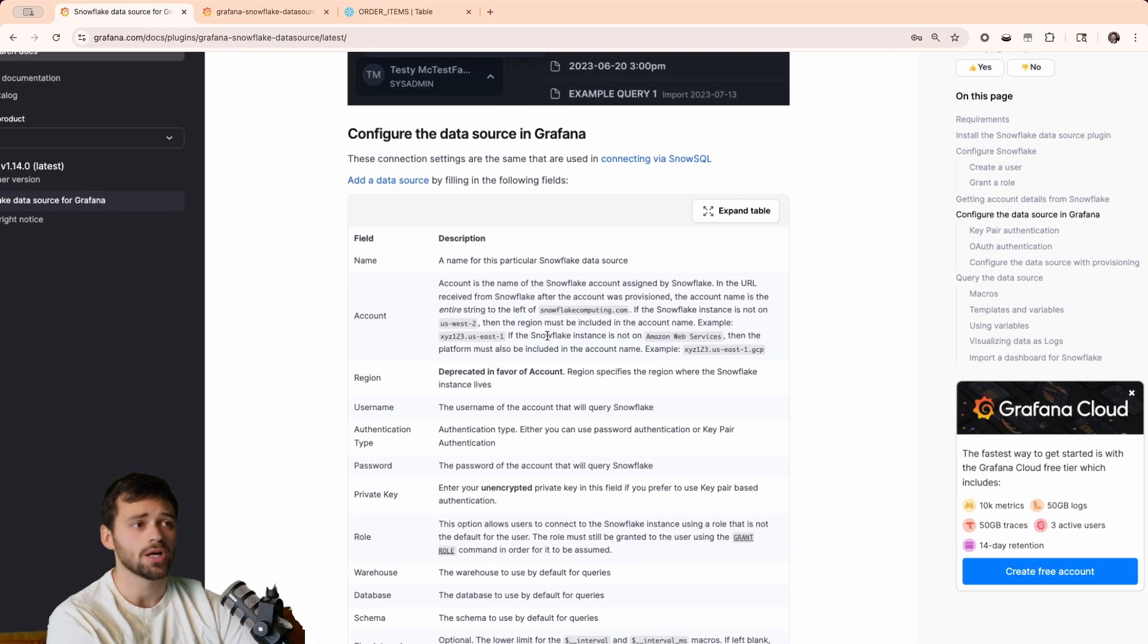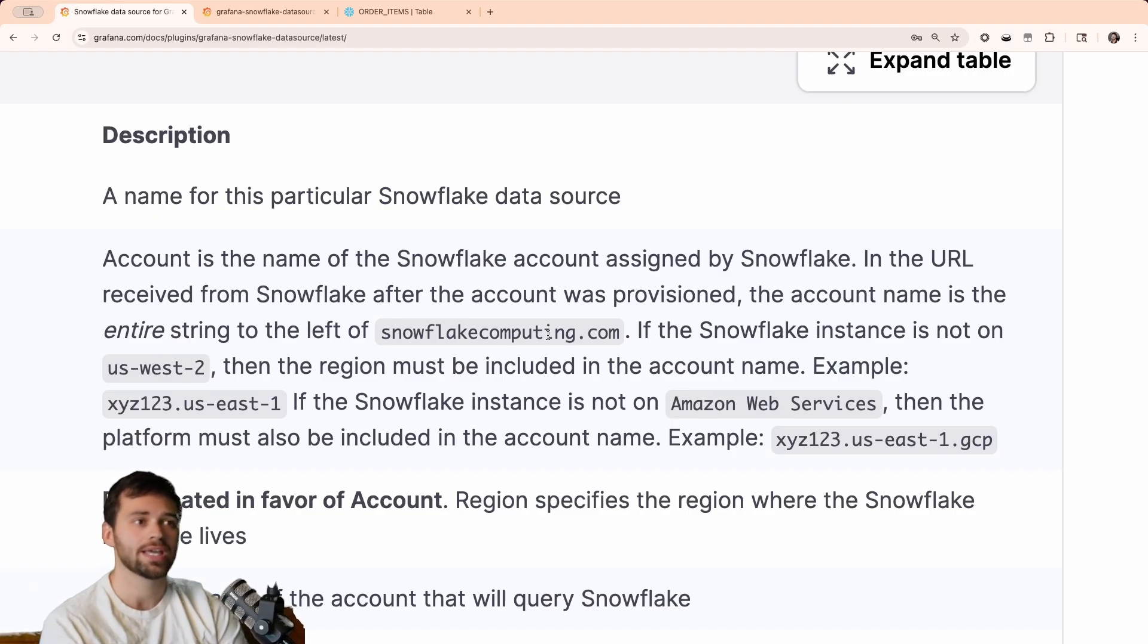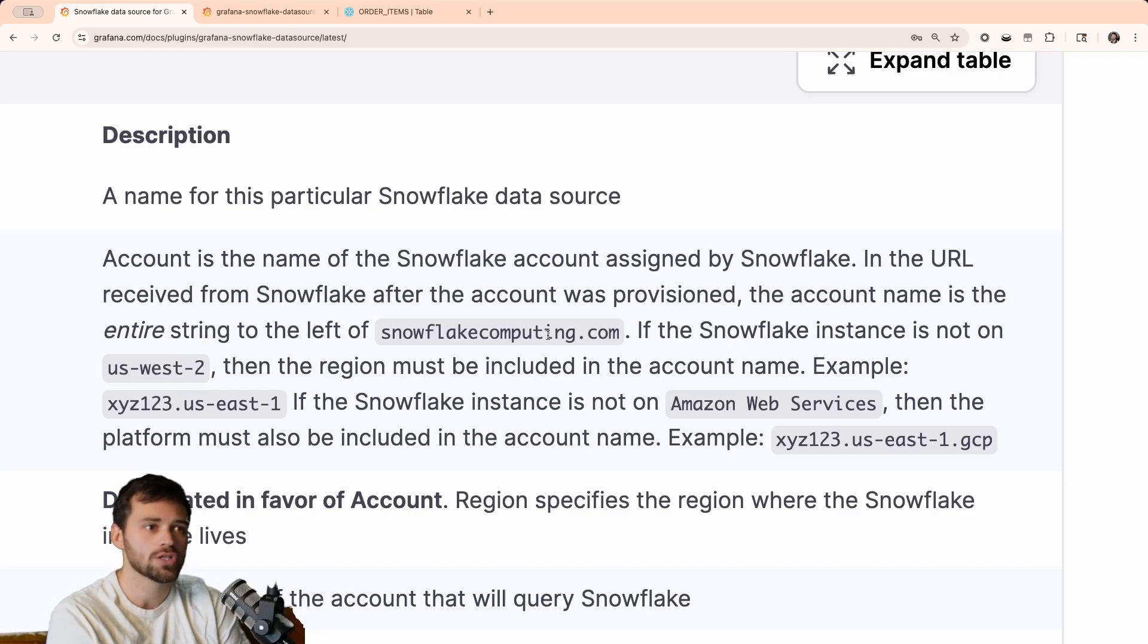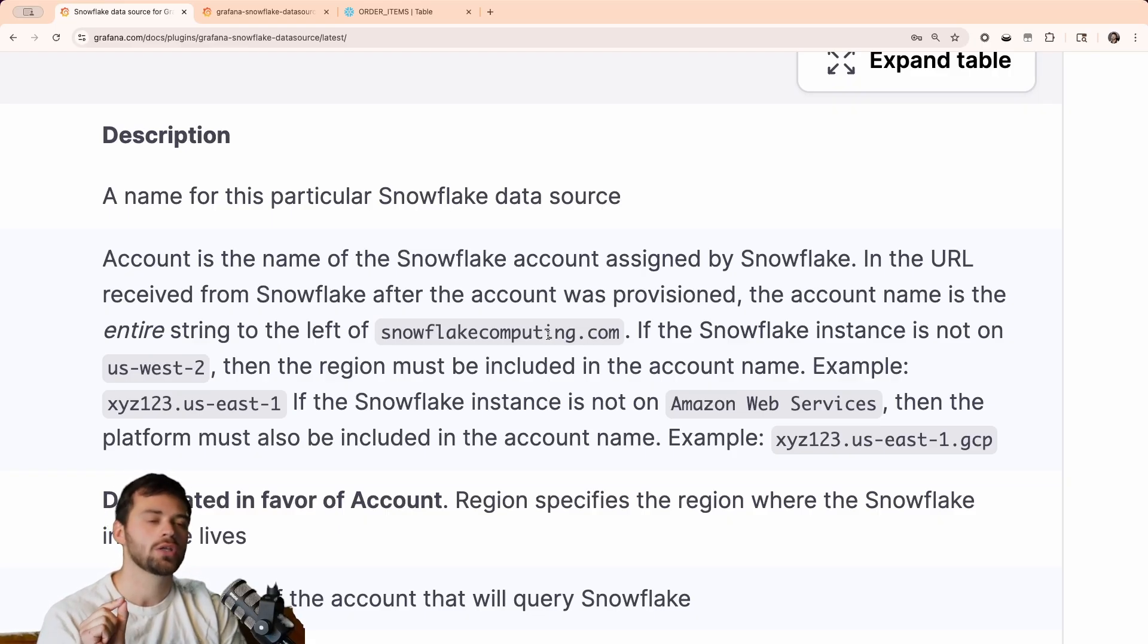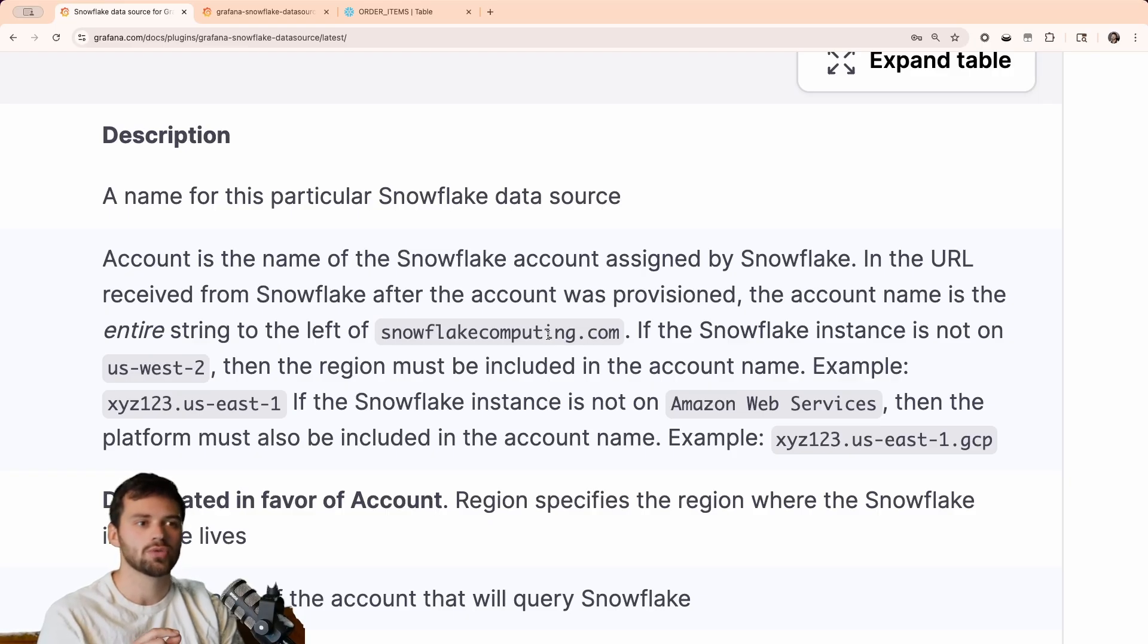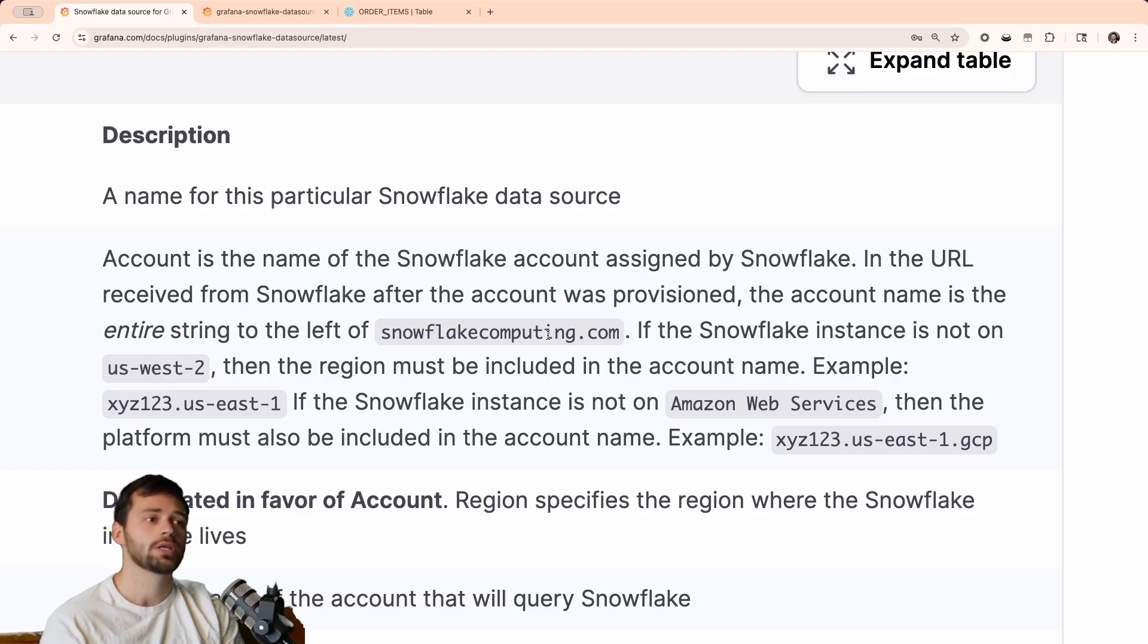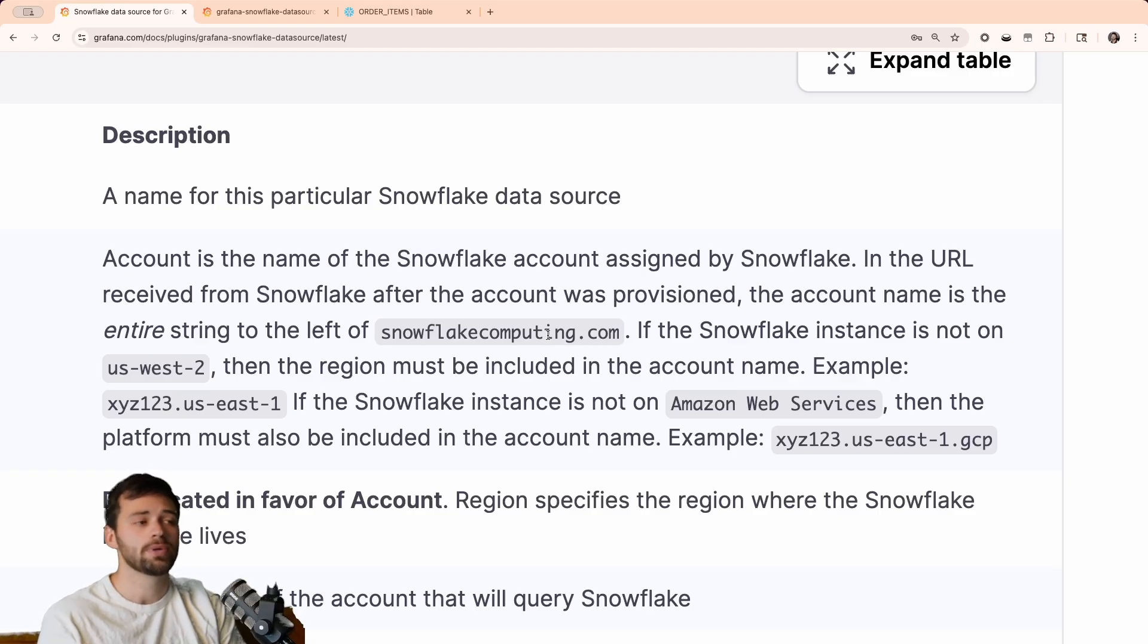Let's jump back in, and we'll see that there is an account and region. That is the first thing we need. Now, if we go into the docs, there's some important information that we should note. First things first, the account name is the name of the Snowflake account assigned by Snowflake. In the URL received from Snowflake after the account was provisioned, the account name is the entire string to the left of snowflake computing. If Snowflake instance is not on US West 2, which ours isn't, it's on US Central 1, then the region must be included in the account name. If the Snowflake instance is not on Amazon Web Services, then the platform must also be included in the account name. Example, XYZ123.USEast1.GCP.